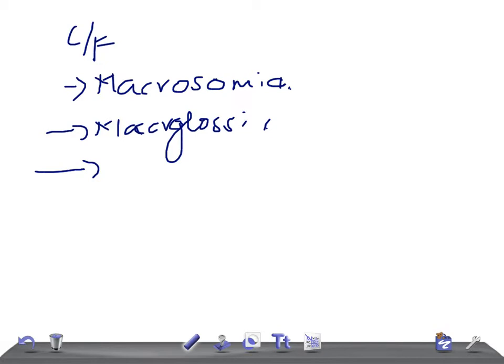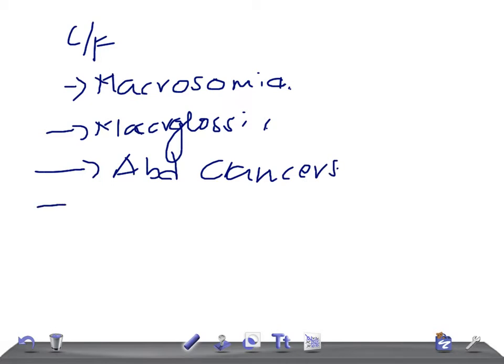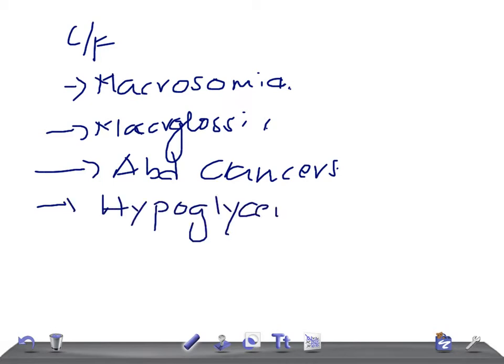These patients are very prone to cancers, especially abdominal cancers. They will also have hypoglycemia. The reason for hypoglycemia is pancreatic beta cell hyperplasia. In Beckwith-Wiedemann Syndrome there is overgrowth of every part of the body, so the pancreatic beta cells undergo hyperplasia — excess islets secrete more insulin, resulting in hypoglycemia.